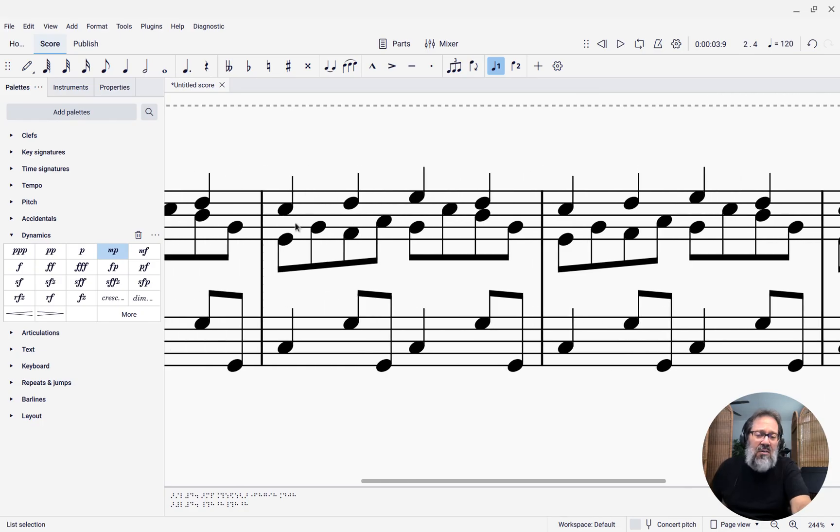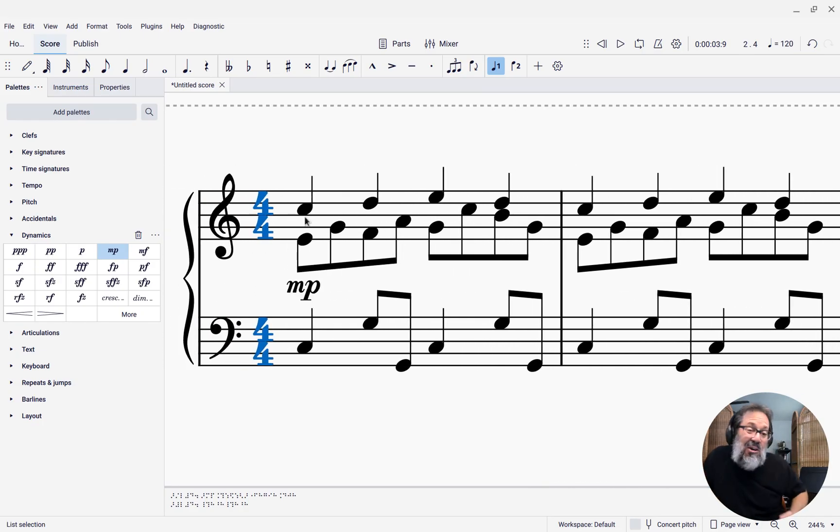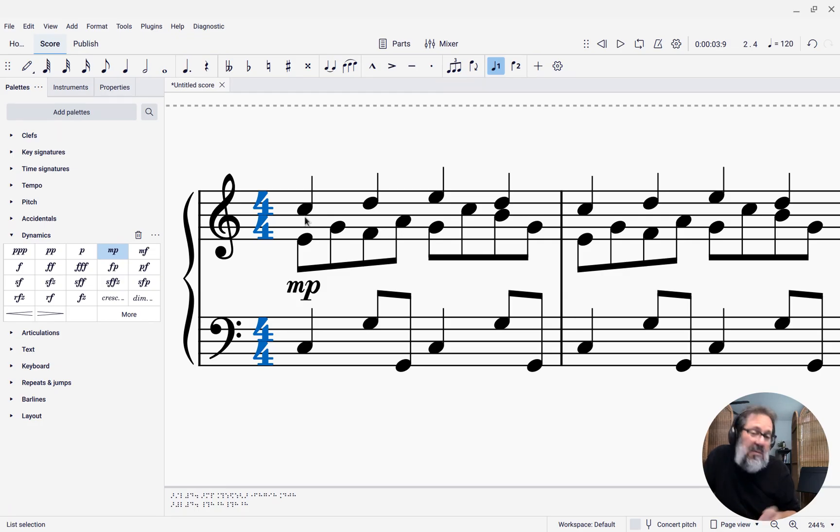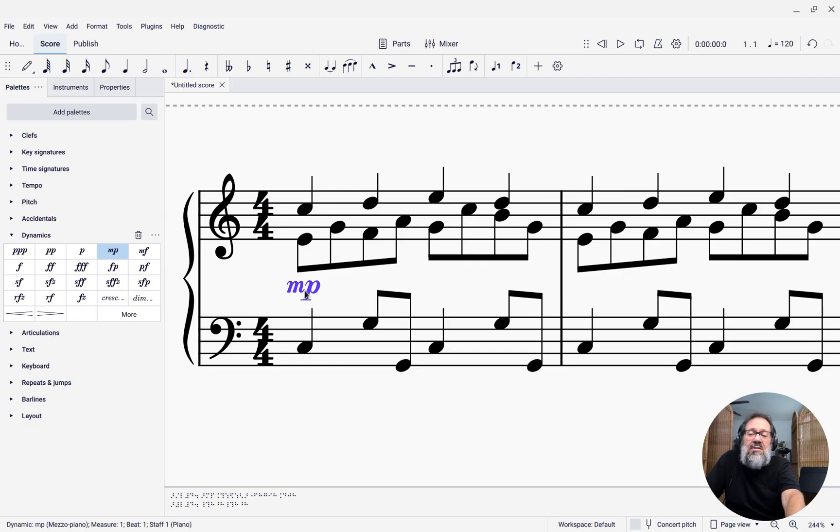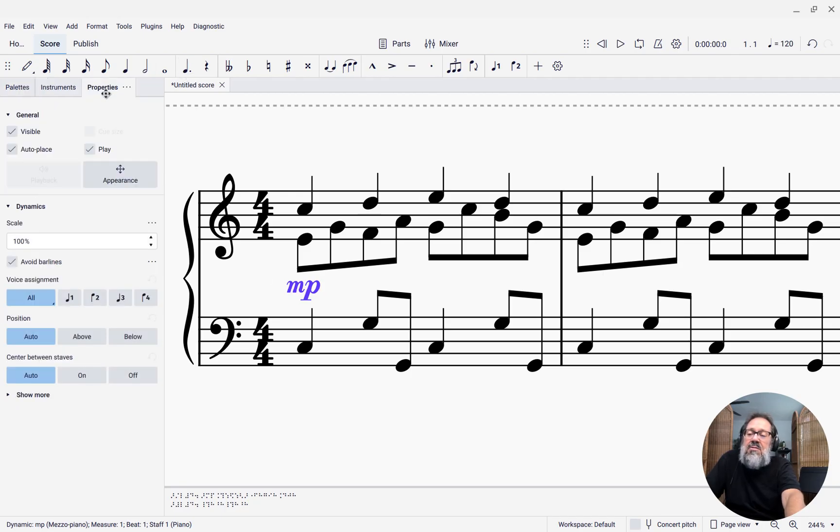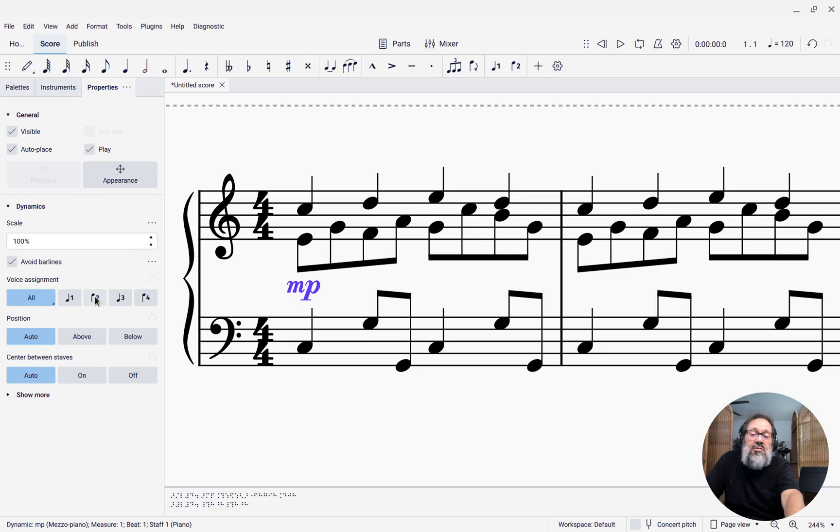What if I now decide I actually want the melody to still be louder? I want the accompaniment to be quieter, but the melody to be louder. What I can do is take that mezzo piano and come over to the properties panel. Here you'll see it says voice assignment, and right now it's set to all. If I change that to just voice two, boom. Notice it has turned green, which is the color of voice two. Now that mezzo piano only applies to voice two.